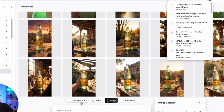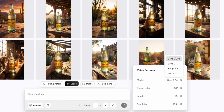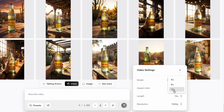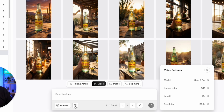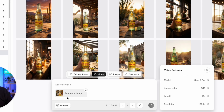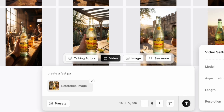I think I like this image of the Topo Chico, so we're going to download it. Then we're going to switch our model to video and go to Sora 2 Pro at 9 by 16 ratio. You can also do 16 by 9. I'm going to go all the way to 12 seconds and up to 1080p. We'll add our reference image of the cinematic Topo Chico from the previous Nano Banana generation. Here's where this gets crazy — the prompt we're going to use is one sentence long: create a fast paced cinematic video for Topo Chico Sparkling Water.